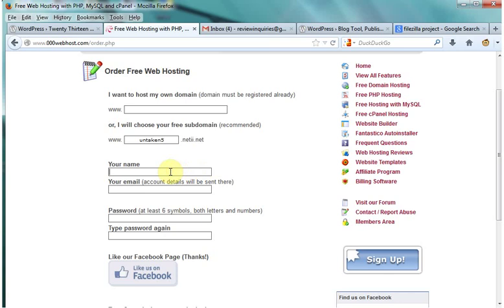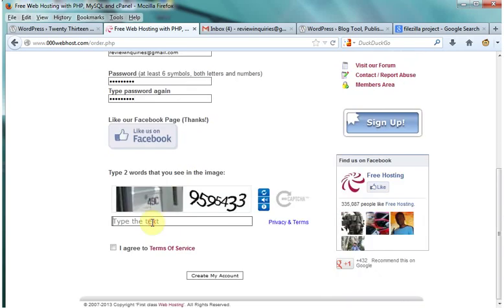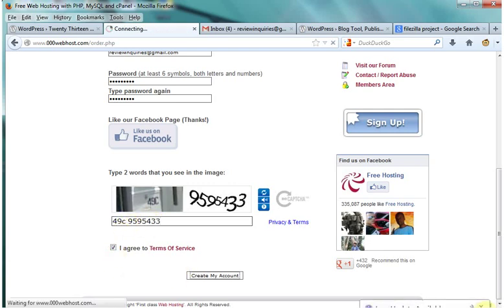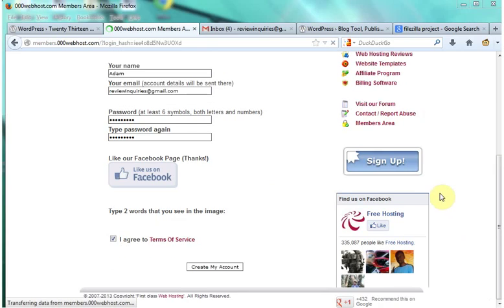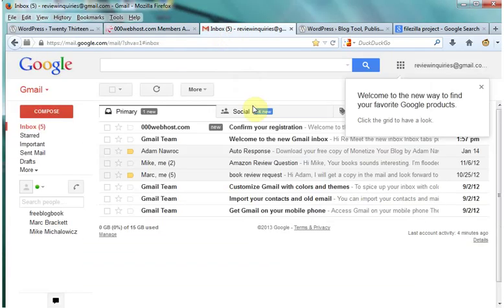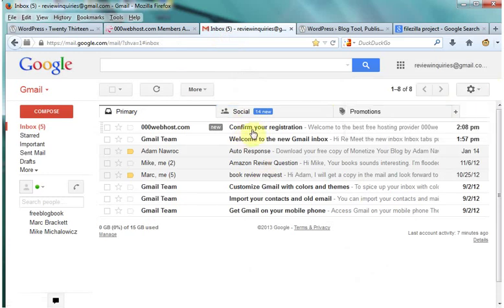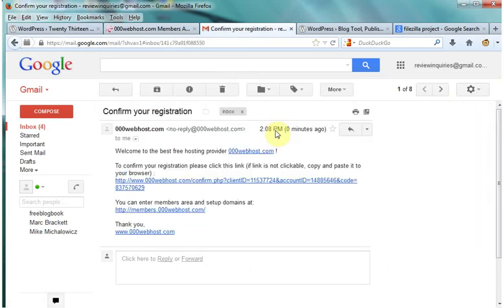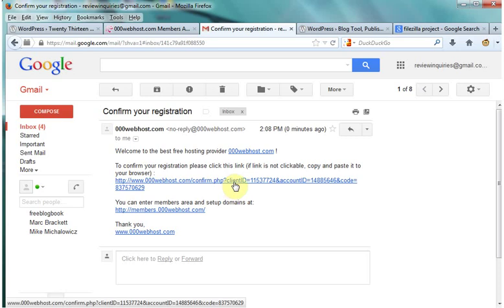And you want to fill out your information and click this link to confirm your registration.